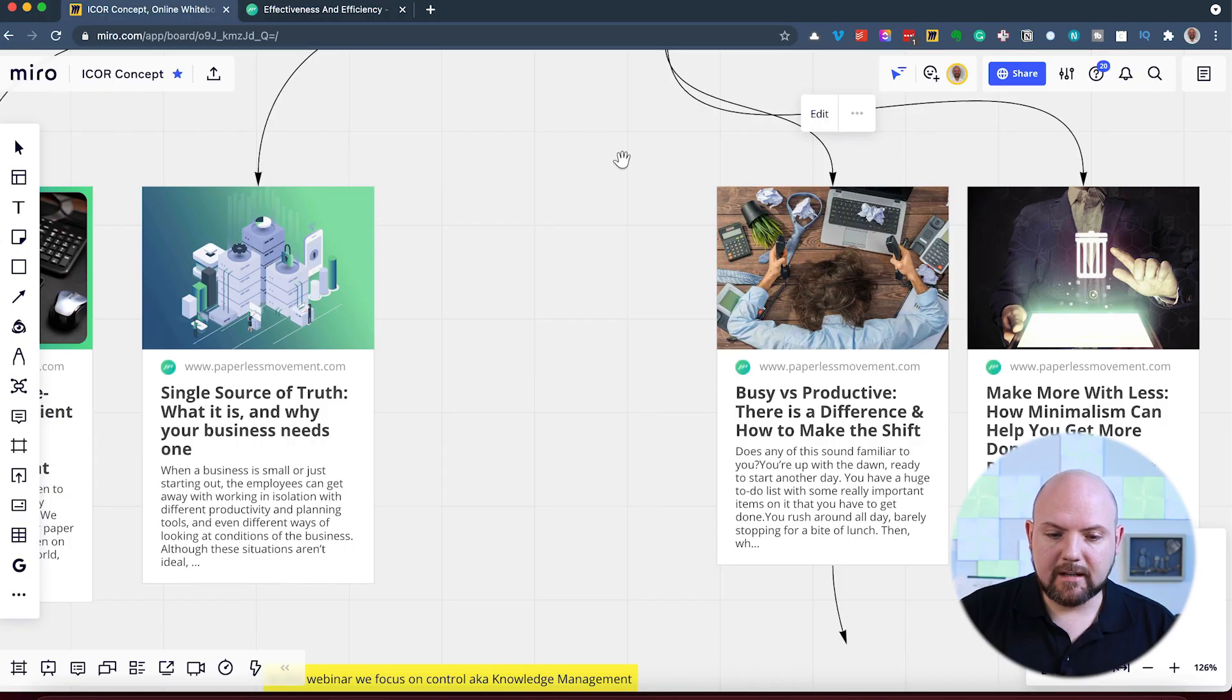And this is when I came up with the I-Core. It's input, control, output, refine. And refine is actually workflow optimization and automation that we do once we have a system in place. There's always room for improvements. And this is what we do in the refine part.